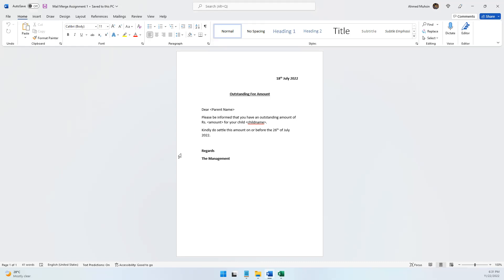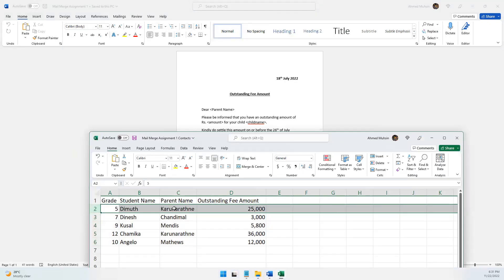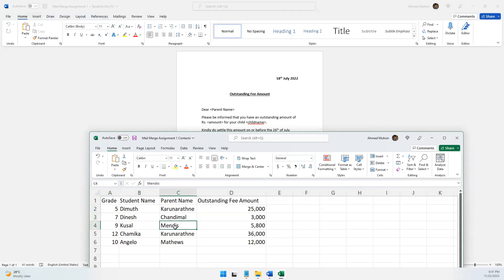Once the contact details have been brought into Microsoft Word, I want a separate notice created for each parent. For example, for the first record, I want the parent name Karna Ratna to appear, the amount 25,000 to appear, and the child name Dimut to appear automatically. Each parent — Karna Ratna, Chandimal, Mendy — should receive a separate notice. We will be using a feature called mail merge to achieve this.